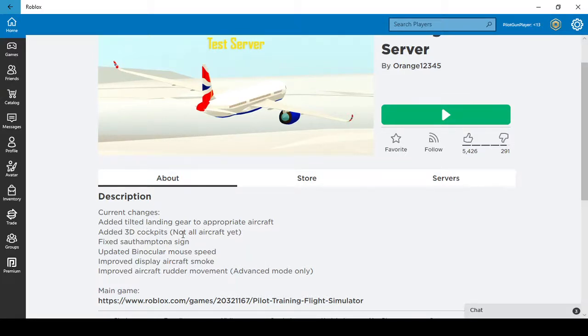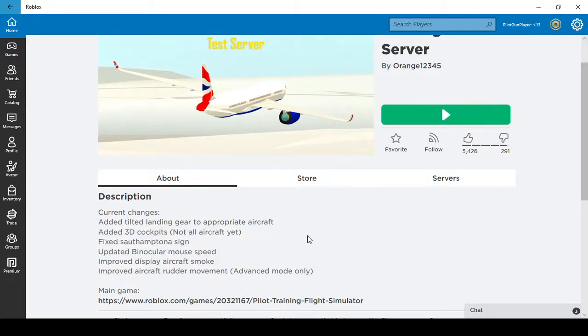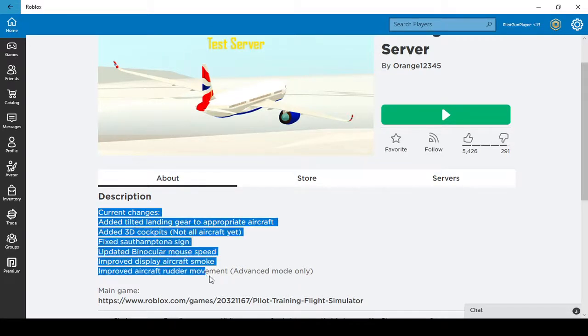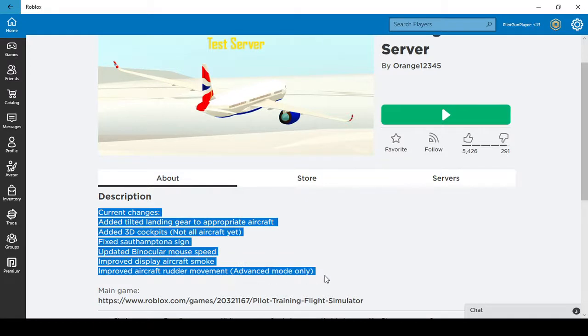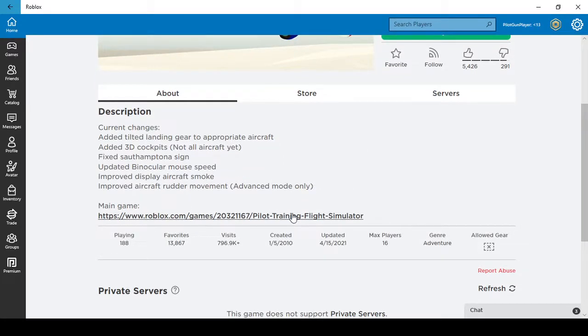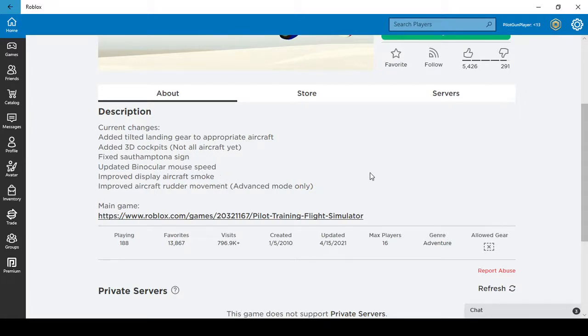There is an improved display aircraft smoke, you can see it for yourself, and the tilted landing gears like the other day, see it for yourself. The 3D cockpits, but not all aircraft yet, check it out yourself too and see it for yourself, all of the changes right over on the PTFS because it's too many of the breaking hills. Let's just go to the main game.